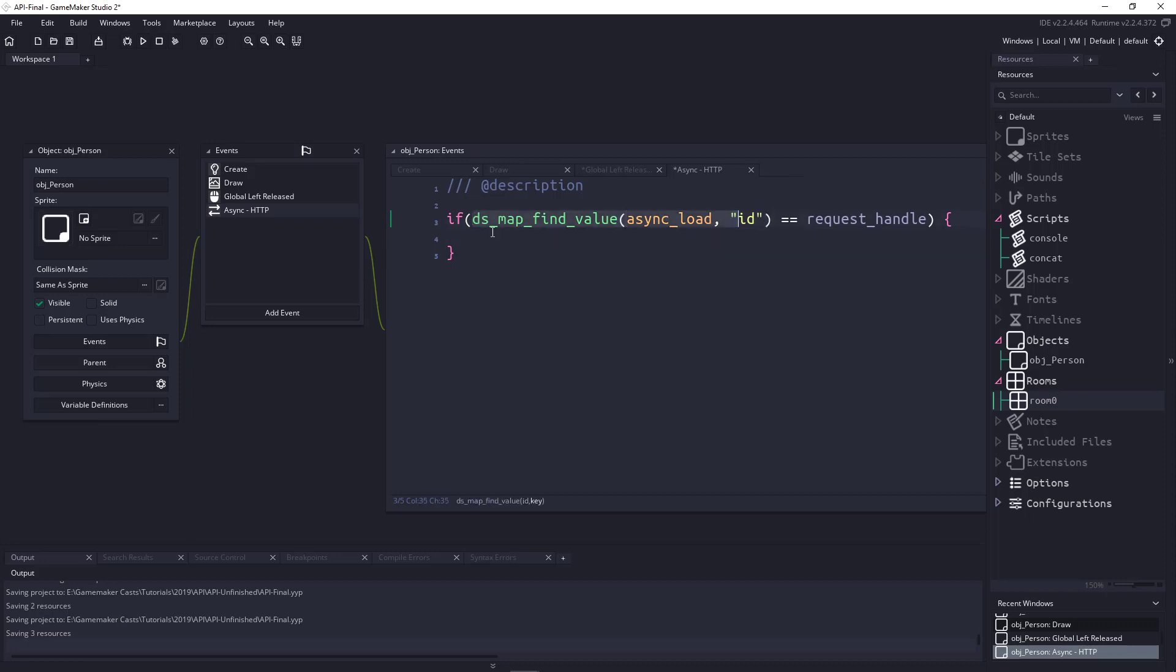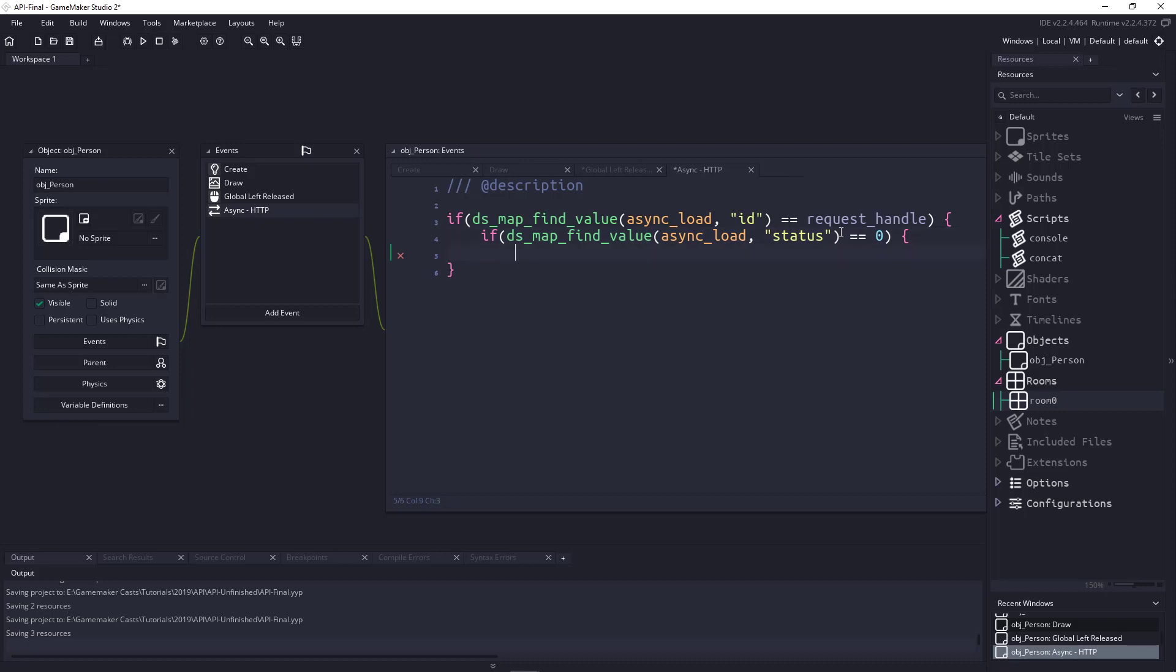So, we can say, if dsmap find value. So, we're going to look within the async load, and we're going to grab the ID. So, if that ID equals the request handle, which is the one we sent, then we know that we are dealing with this request here. So, it's whatever you kind of name it here. So, this could be the random user handle, who knows. The next thing we need to do is we need to make sure that it was successful, so the API call actually worked. So, once again, we're going to use this bit of information here. So, if the dsmap find value, and we're looking at that special variable, if the key of status is equal to zero, then we know it was successful.